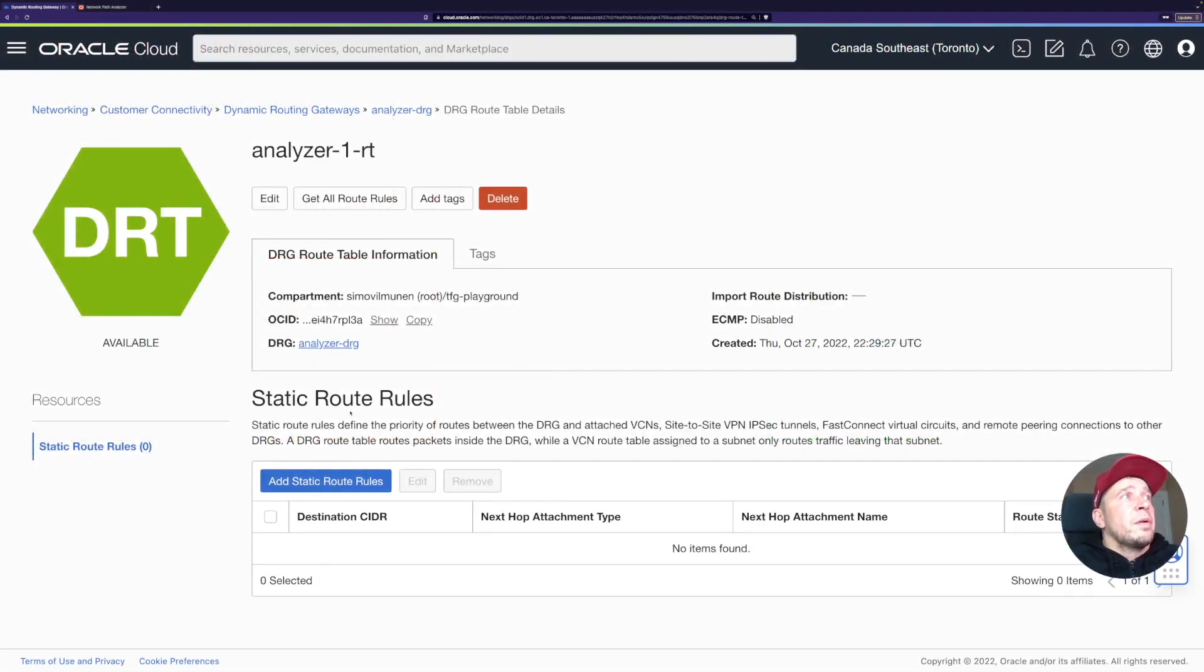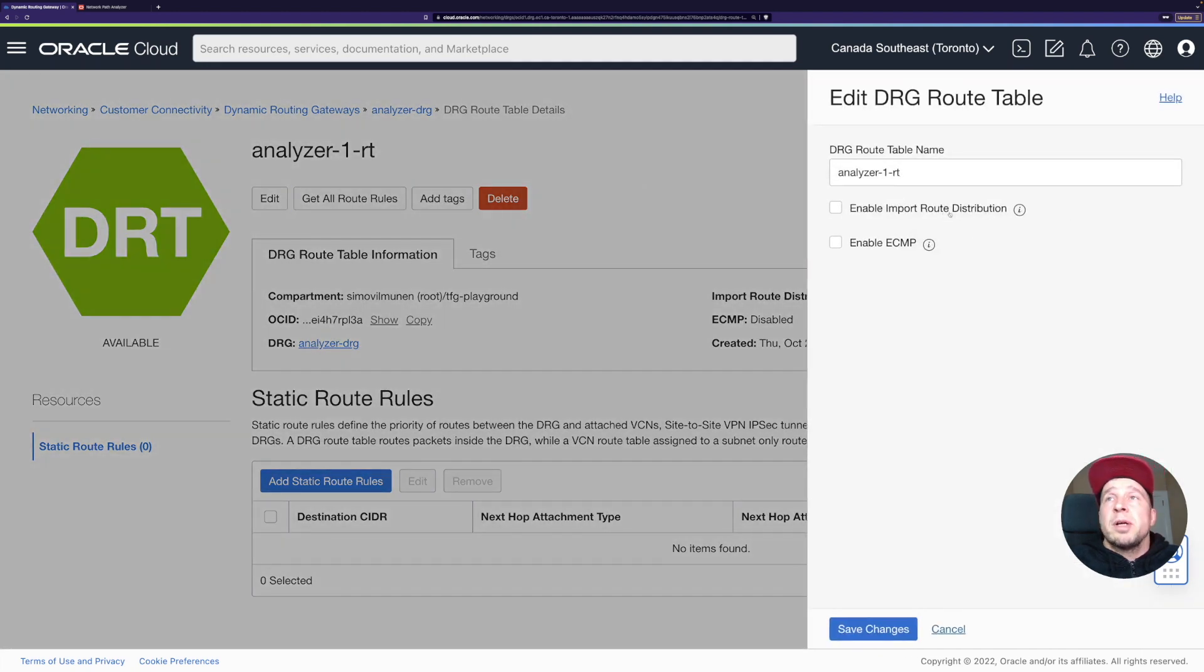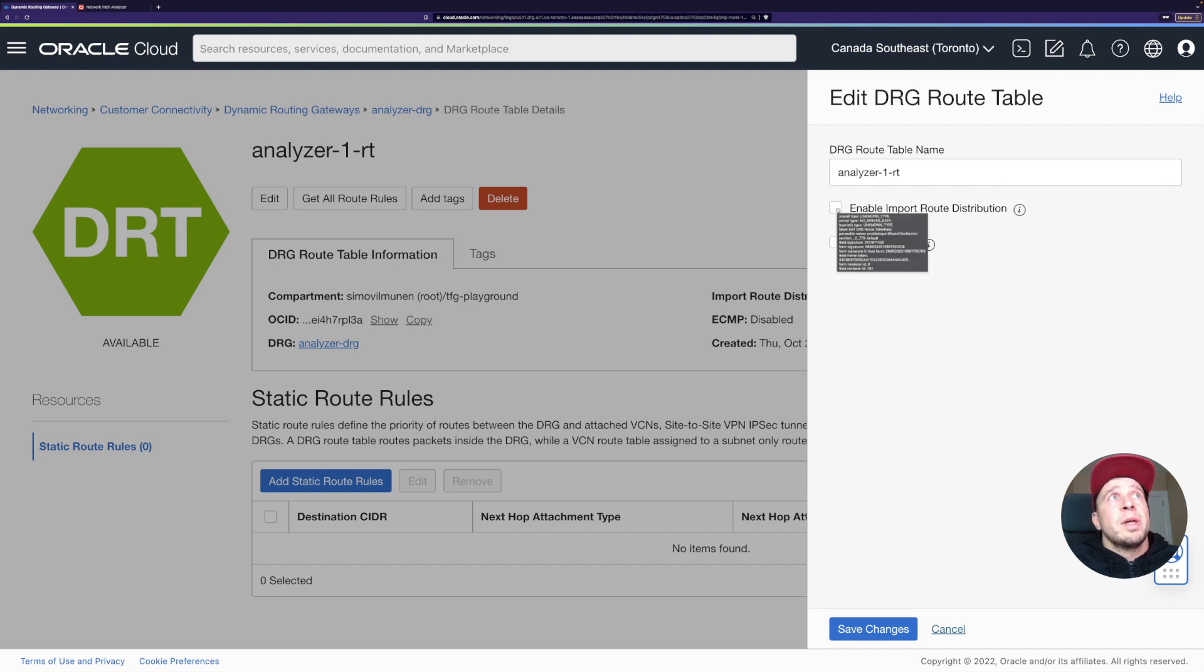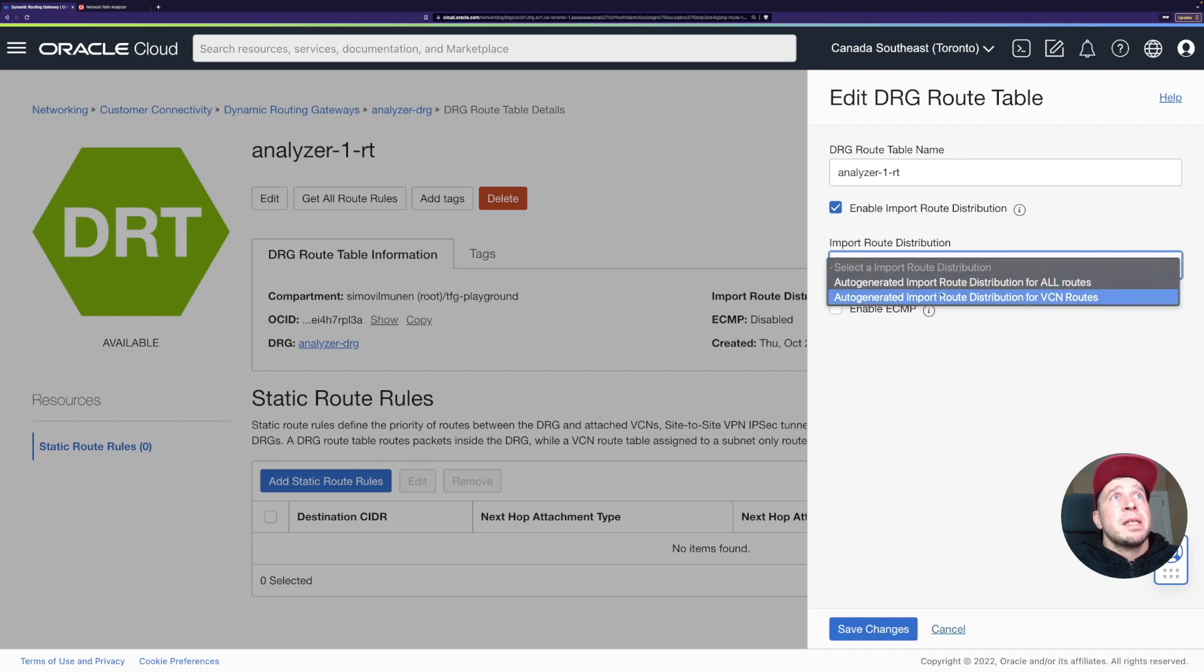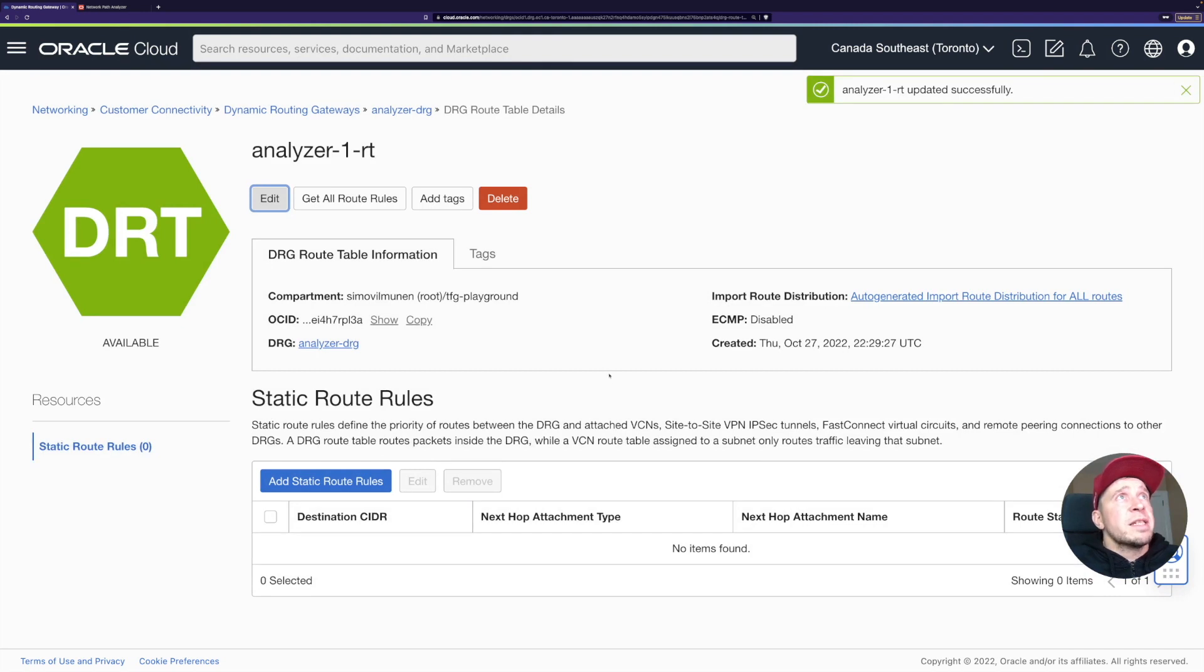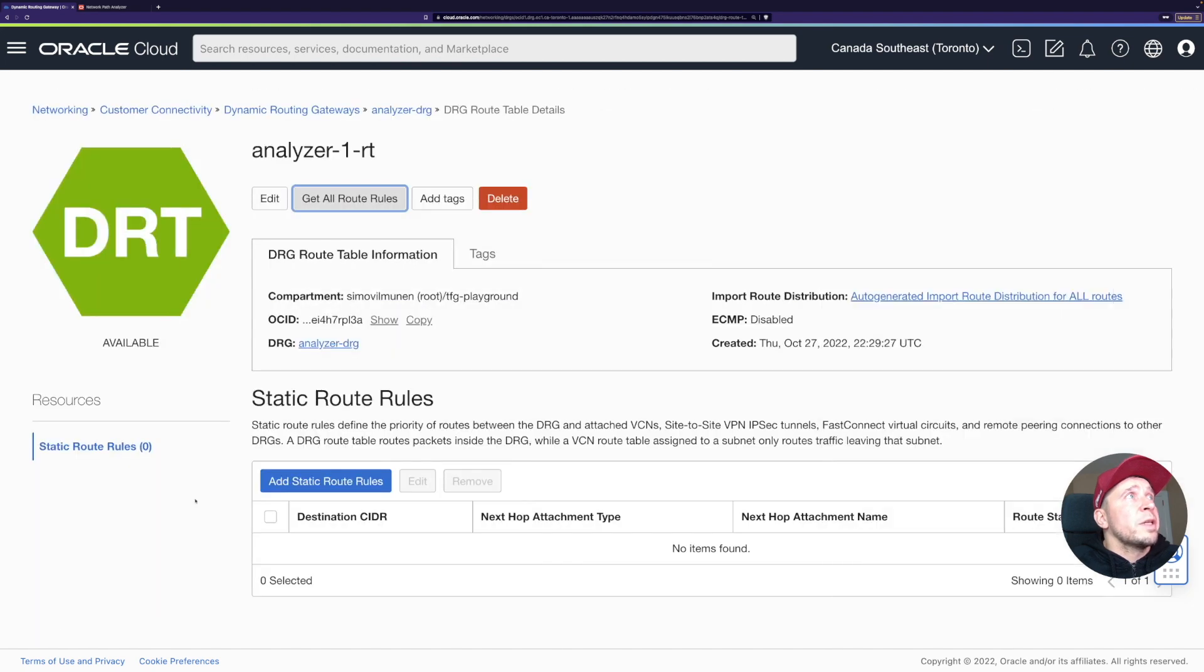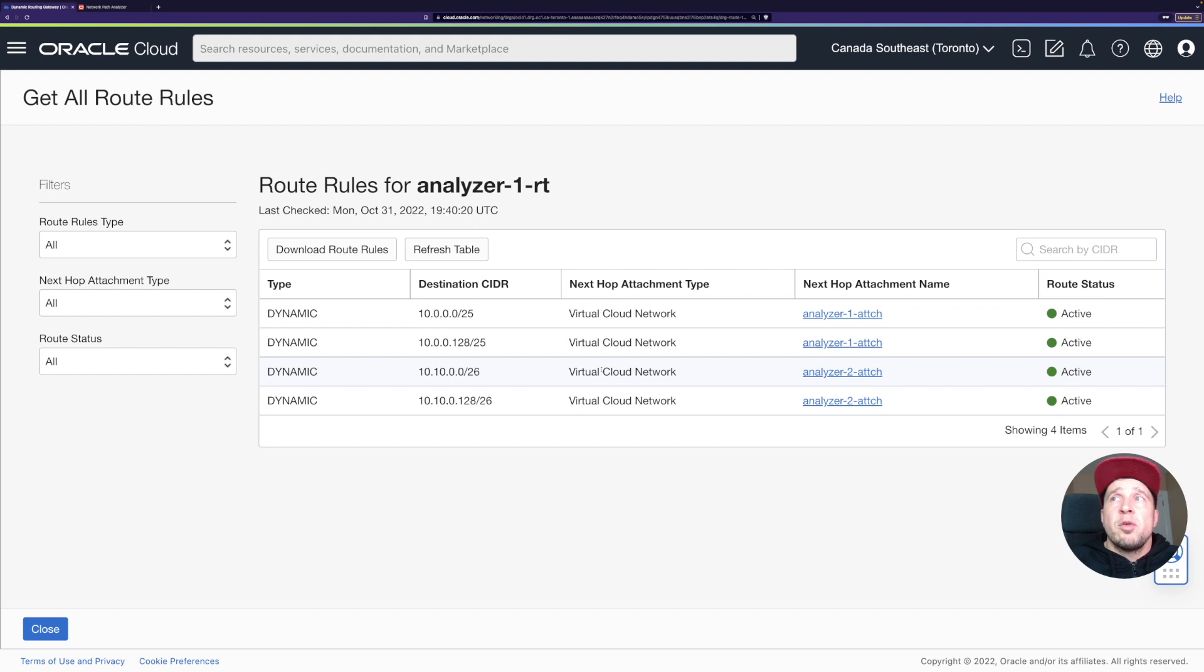This time I'm going to edit and then I can also enable this import route distribution. Here it basically dynamically adds the VCN routes or subnet routes here, whatever you have allowed. I can just enable this and then I'll click this auto-generated import route distribution for all routes. So basically all routes what are available, then it should get those. Let's save this. Get all the route rules. I should soon see here the routes coming up. Let's try again. And there we go. Now you can see the routes towards all the subnets basically. So what I have, they are here now. Let's go back. I'll run the network path analyzer again, and let's see what the results are this time.